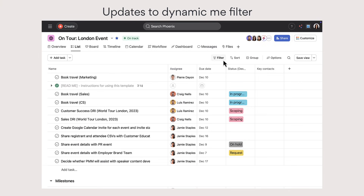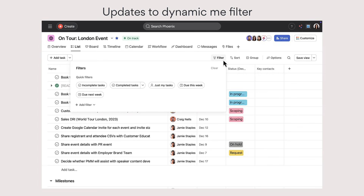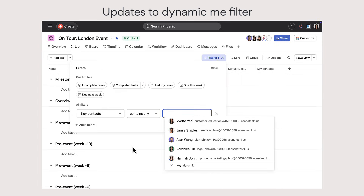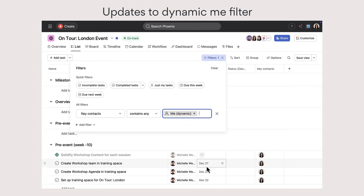Finally, apply a dynamic filter so that visitors to projects can see just the tasks that they created or a people custom field match in projects, my tasks, and portfolios.